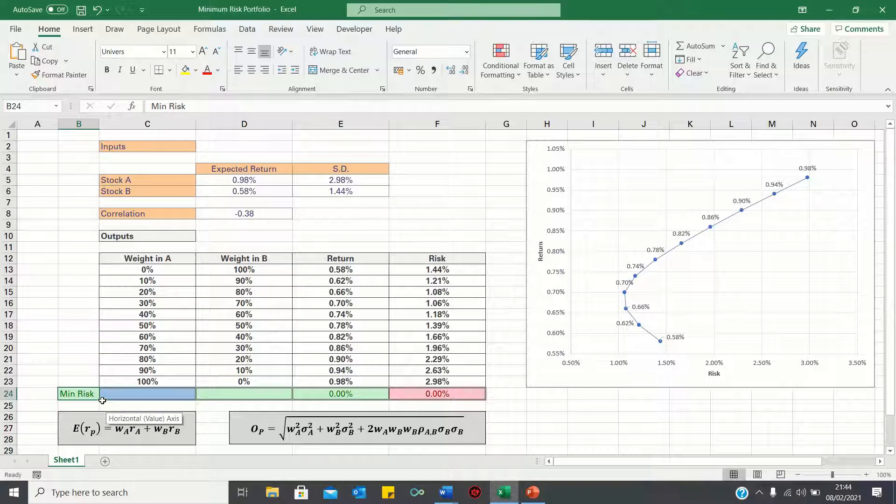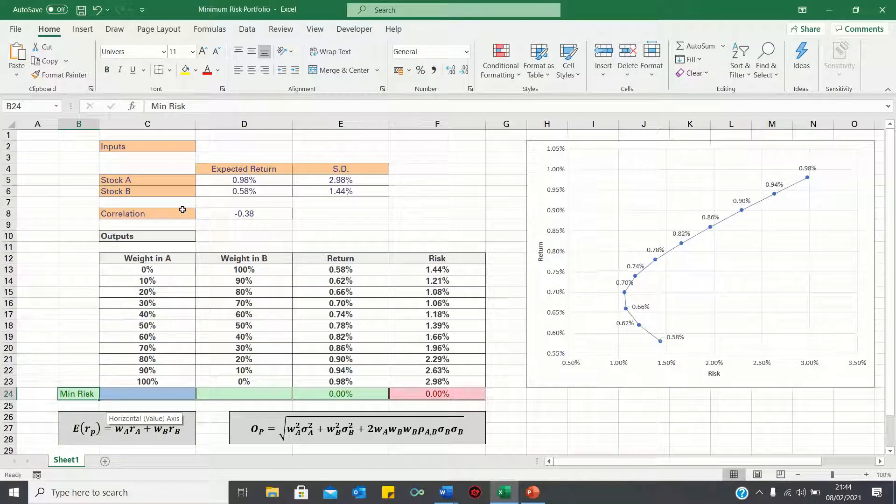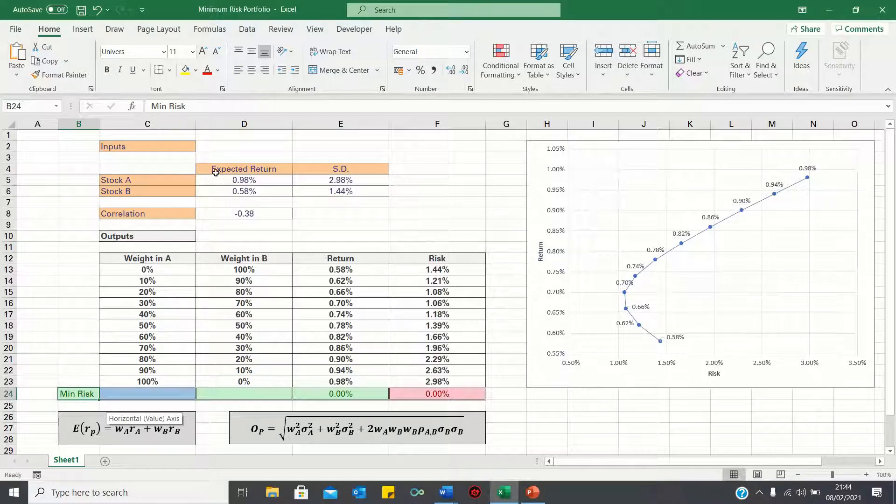As a reminder, our portfolio consists of two stocks, A and B, which have the following expected return, standard deviation and correlation figures.